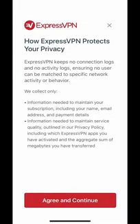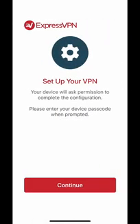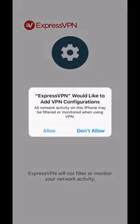A message will appear clarifying that ExpressVPN will never log your activities or connections. Tap Agree and Continue. Next, your device will request permission to complete the configuration. Tap Continue. Another message will appear requesting permission to set up a VPN connection. This appears before installing any VPN on an iOS device. ExpressVPN will never filter or monitor your network activity. Tap Allow.